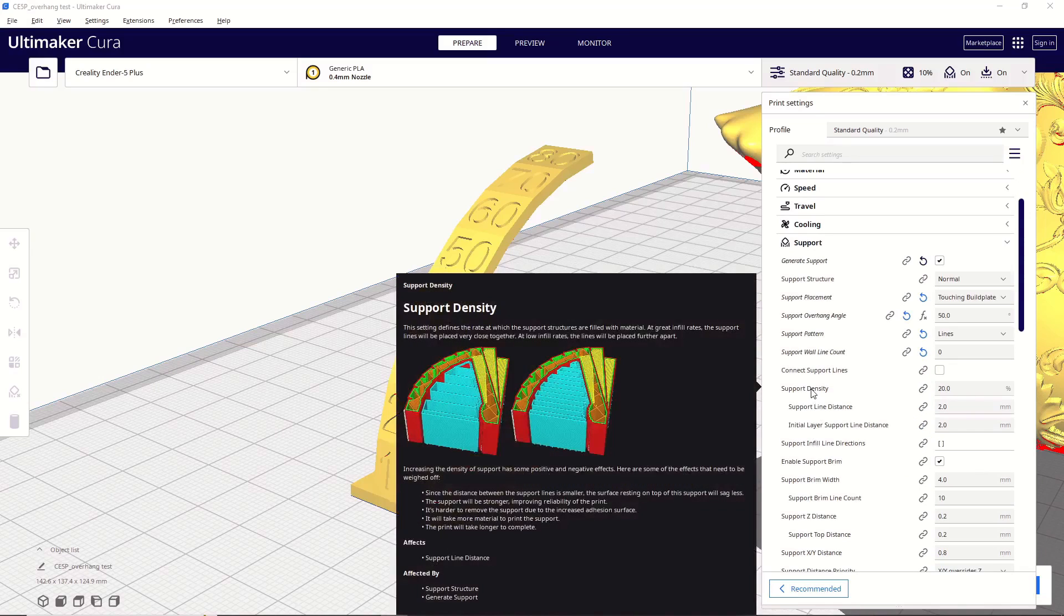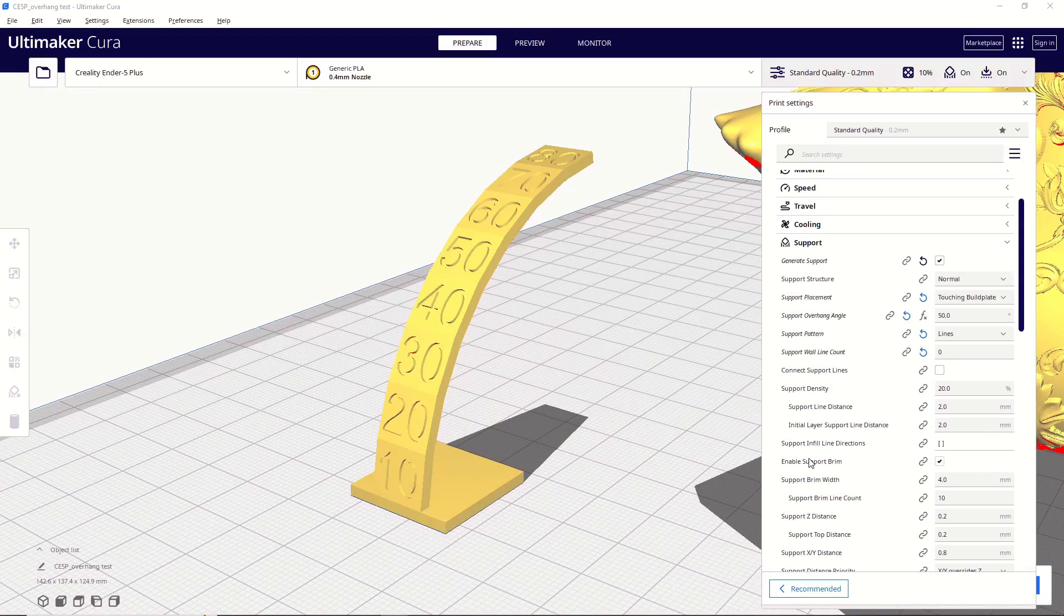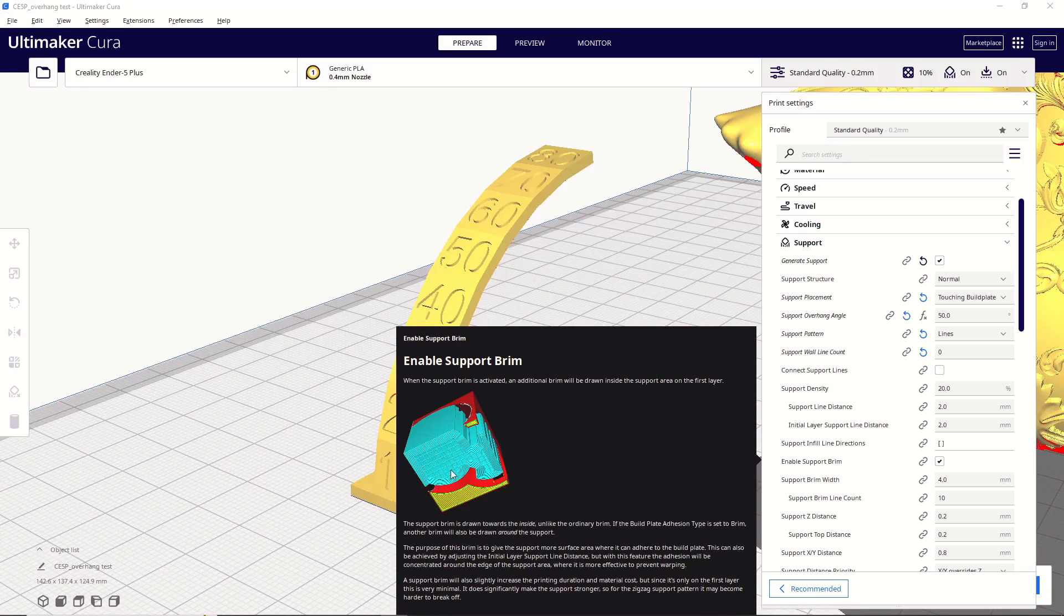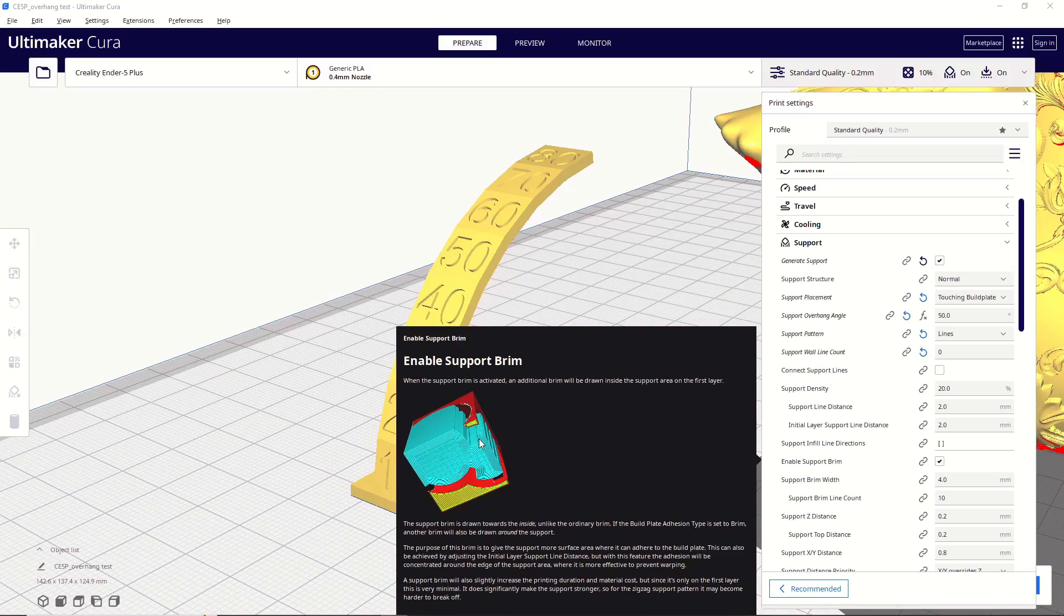So, I leave everything else at default until I get down to enable support brim. I will pretty much always have this setting on, just because it creates this sort of latticework on the bottom here that gives a greater bond between the supports and the build plate. I always have this setting enabled, because there are times where a very small support will be printed, it doesn't have much of an attachment point, and it could potentially fall over, which could cause a lot of problems later on. So, having this extra bit of material down here to give it more of an attachment to your build plate can be really helpful and just a huge time saver. So, I do recommend always having this setting on.